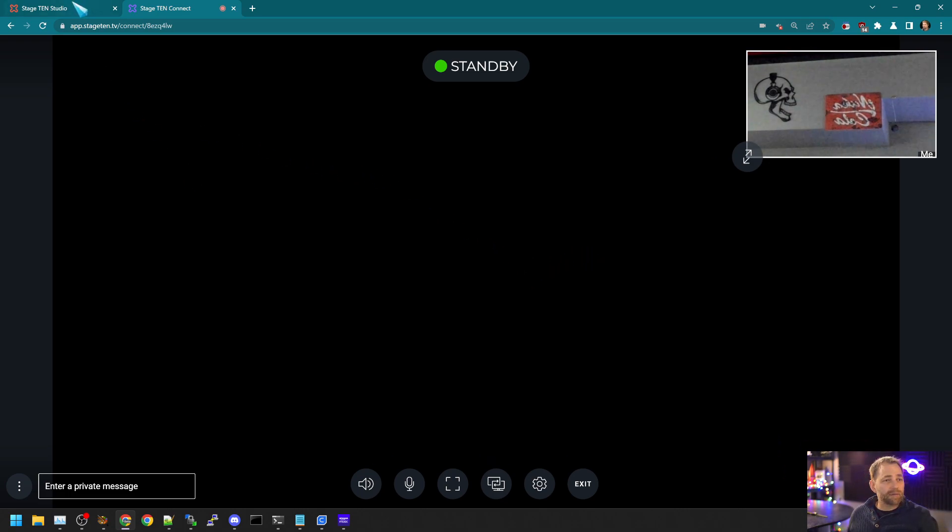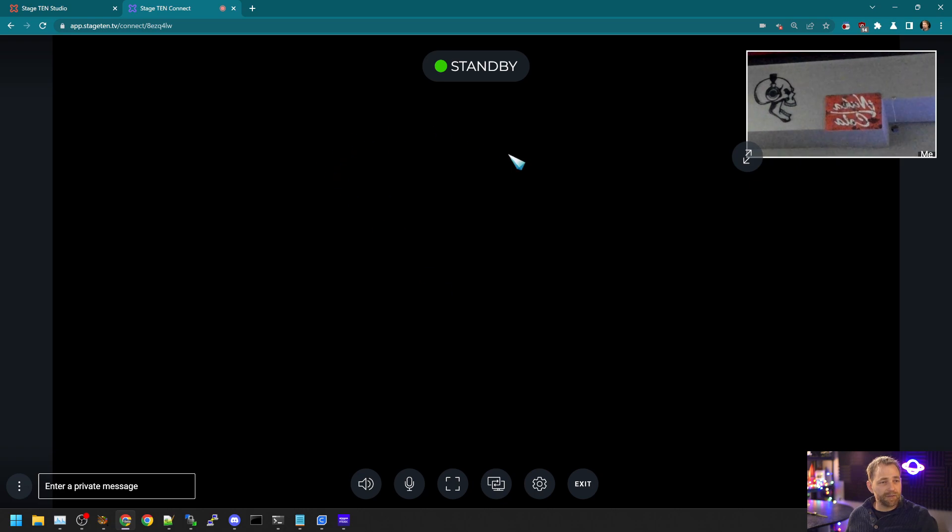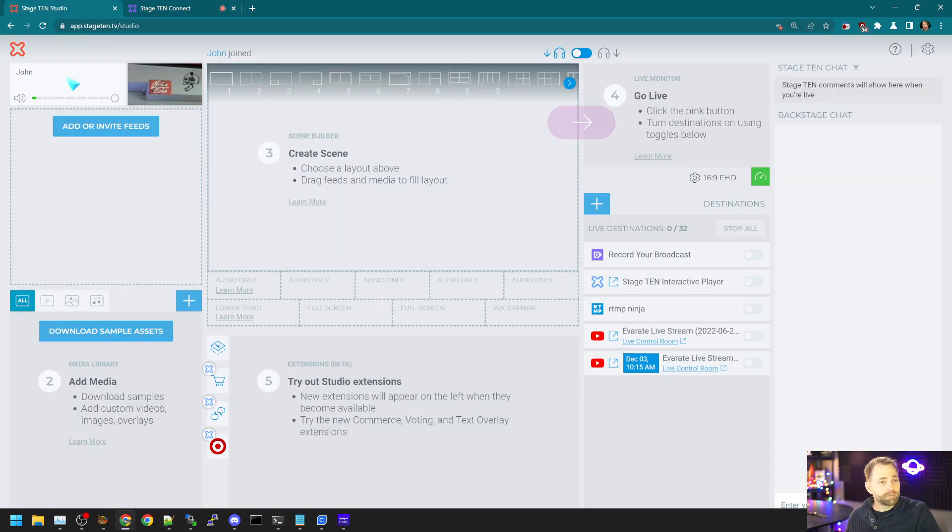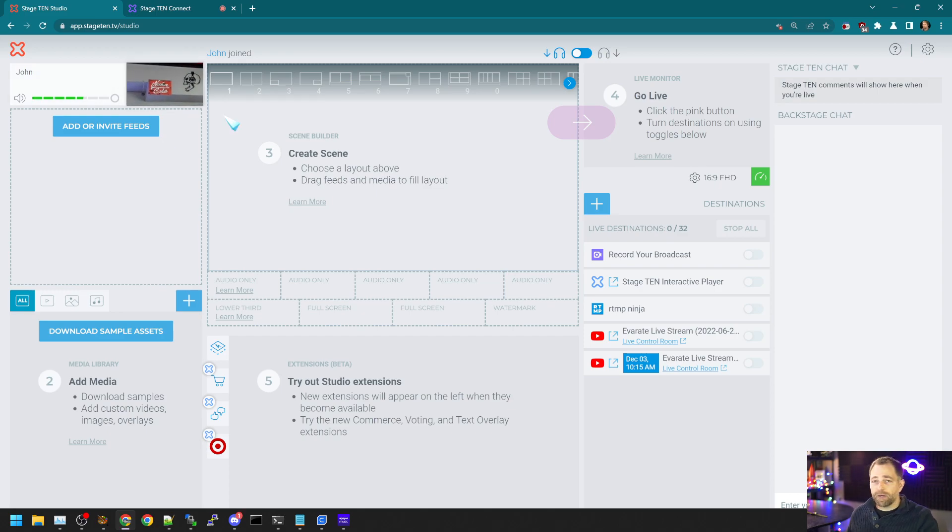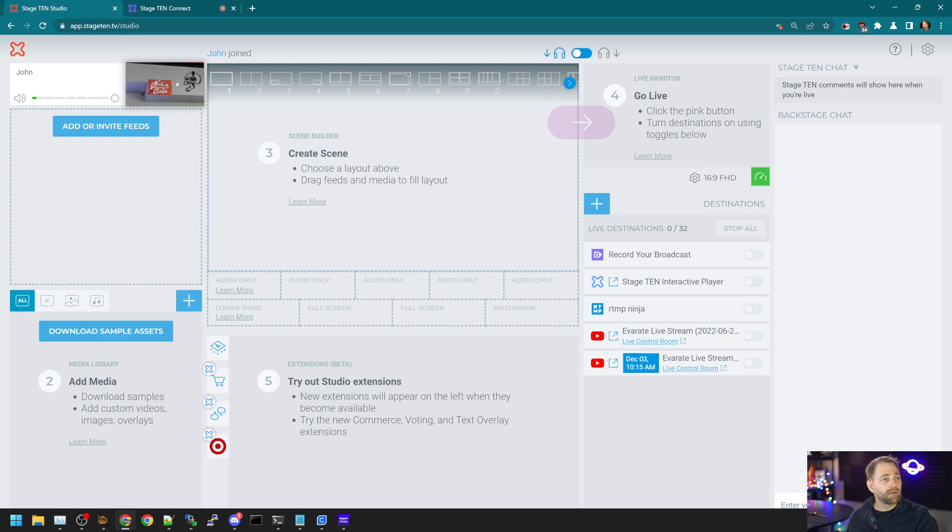And so this is what the guest sees. Currently, we're not live, so the guest has no sort of preview. And as a director, I now have the guest's feed, a little preview here in the top left.